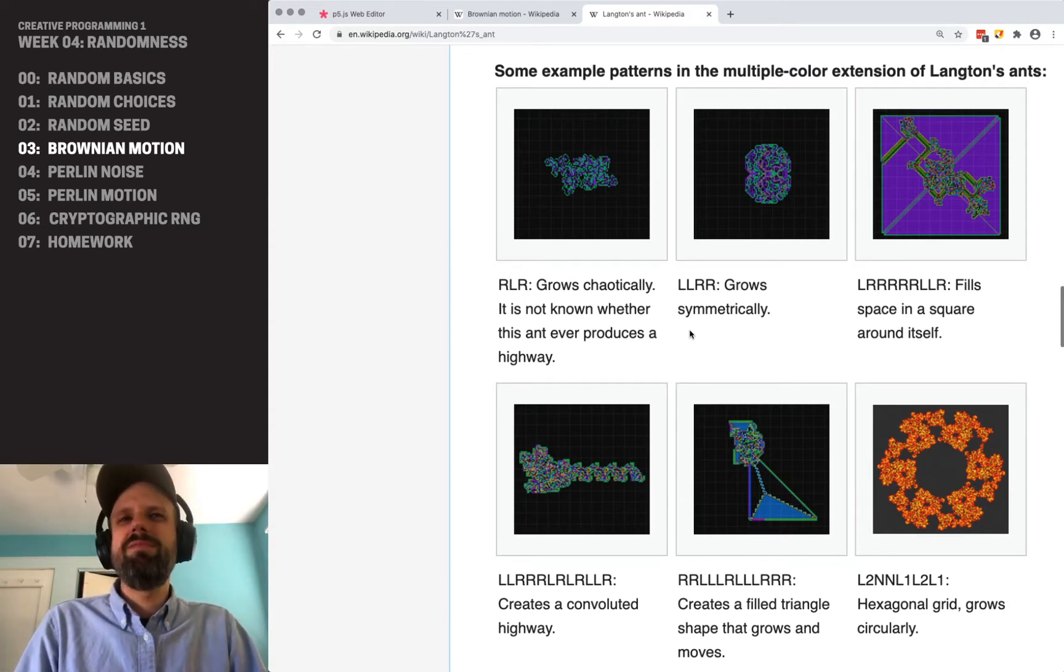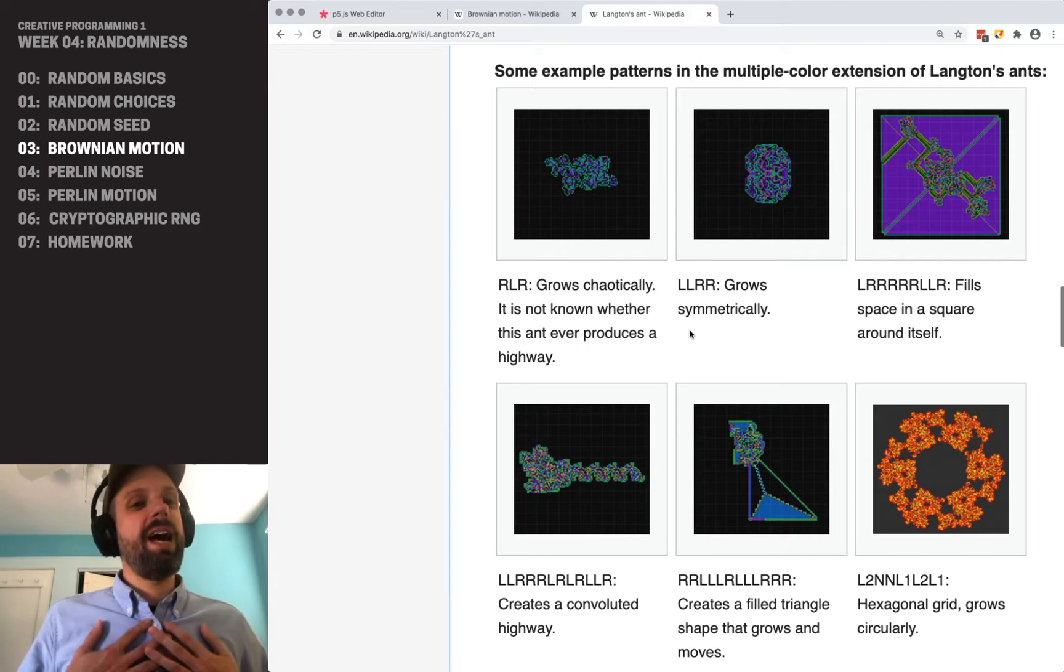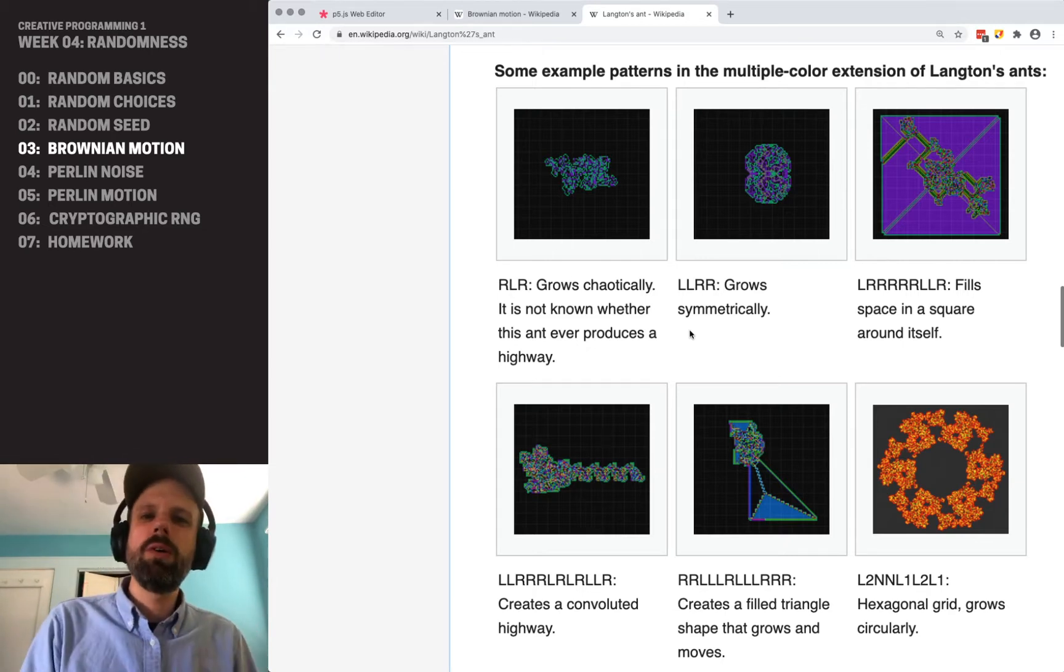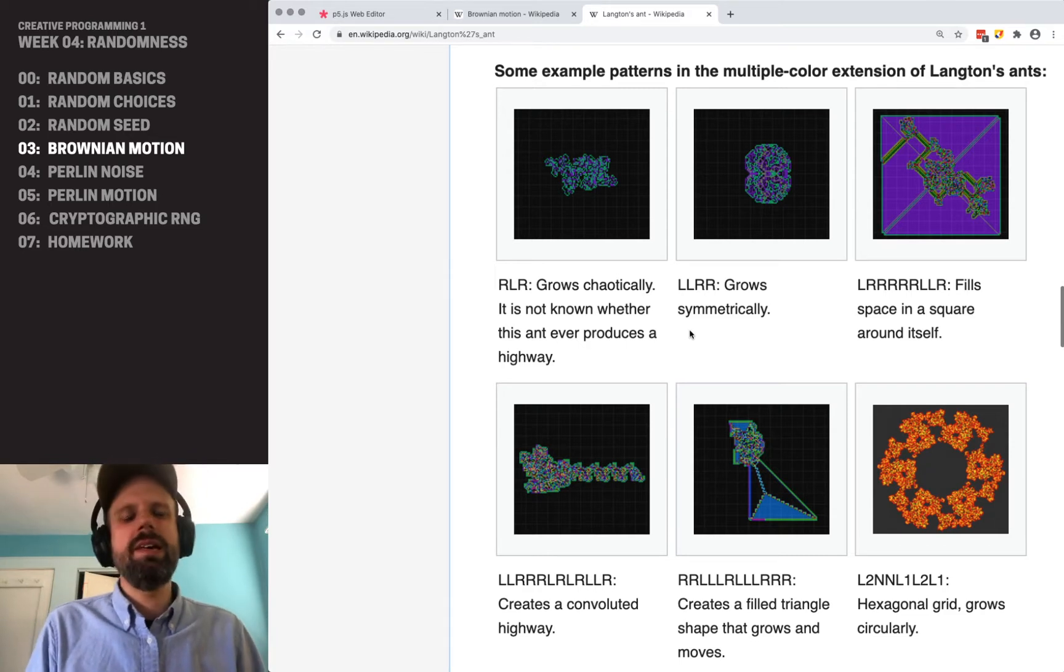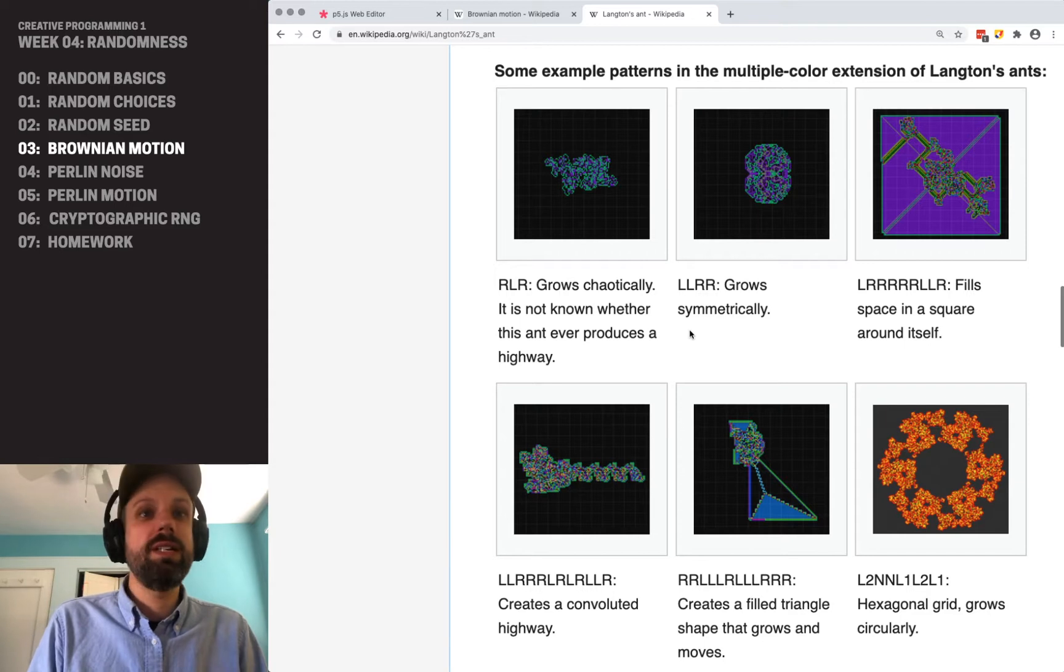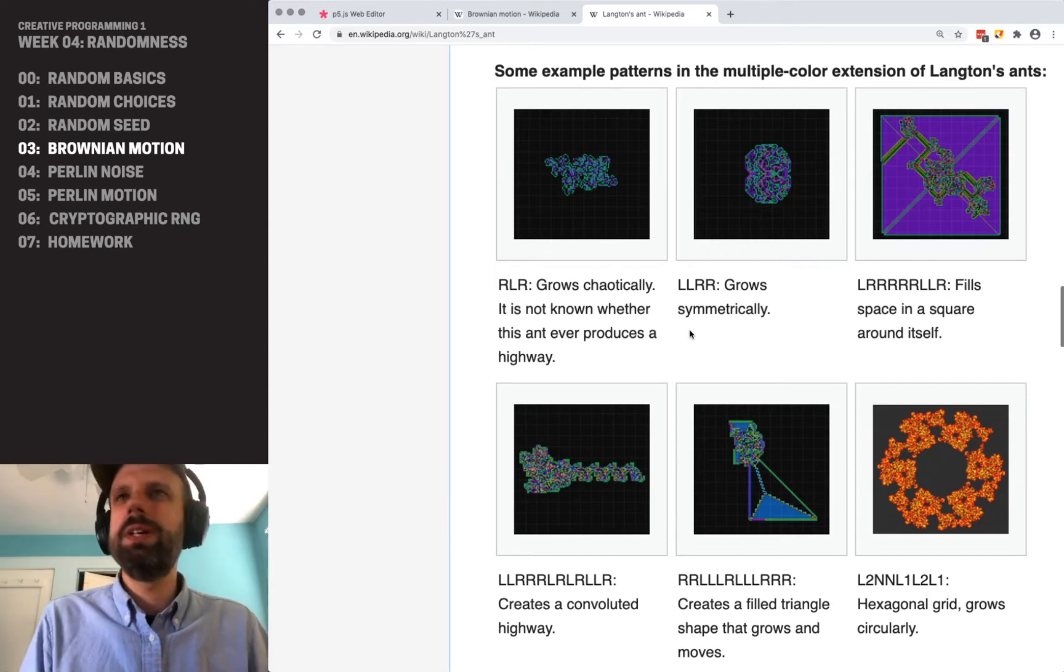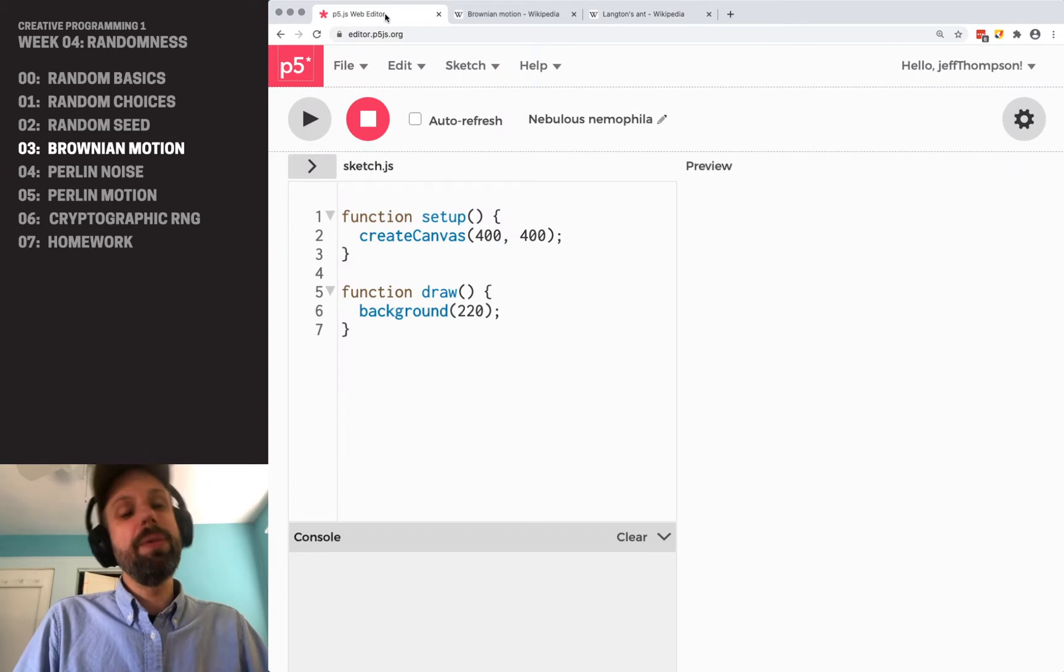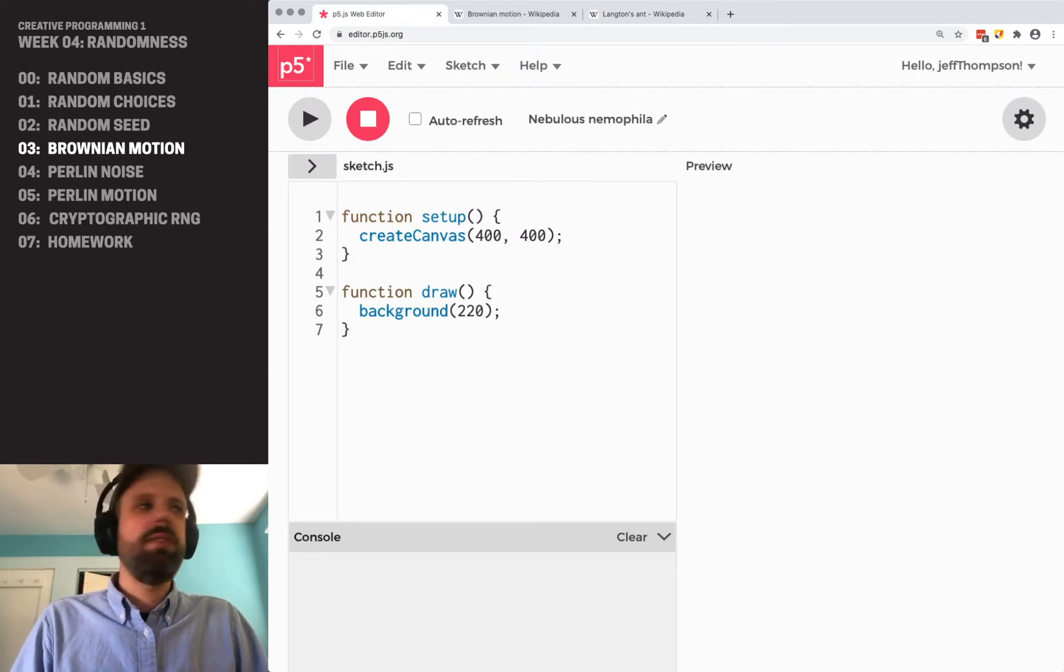And this really gets to something I think is really fascinating. The difference between randomness and order, chaos, entropy, a really complicated, really cool philosophical and scientific conversation. We can totally nerd out about that if you want to do that. But for now, let's go ahead and create this in p5.js.